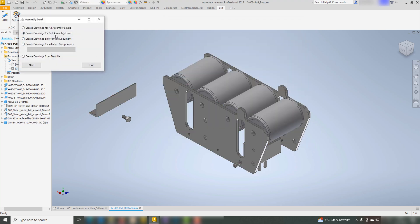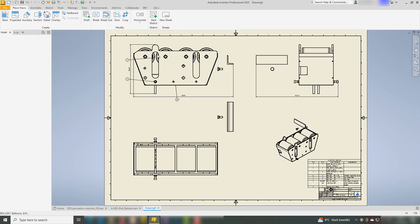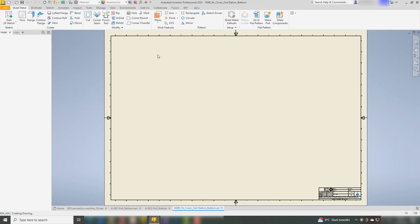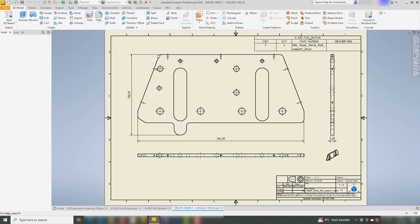On the other hand, if it's deactivated, ADC will create drawings for custom Content Center Parts.